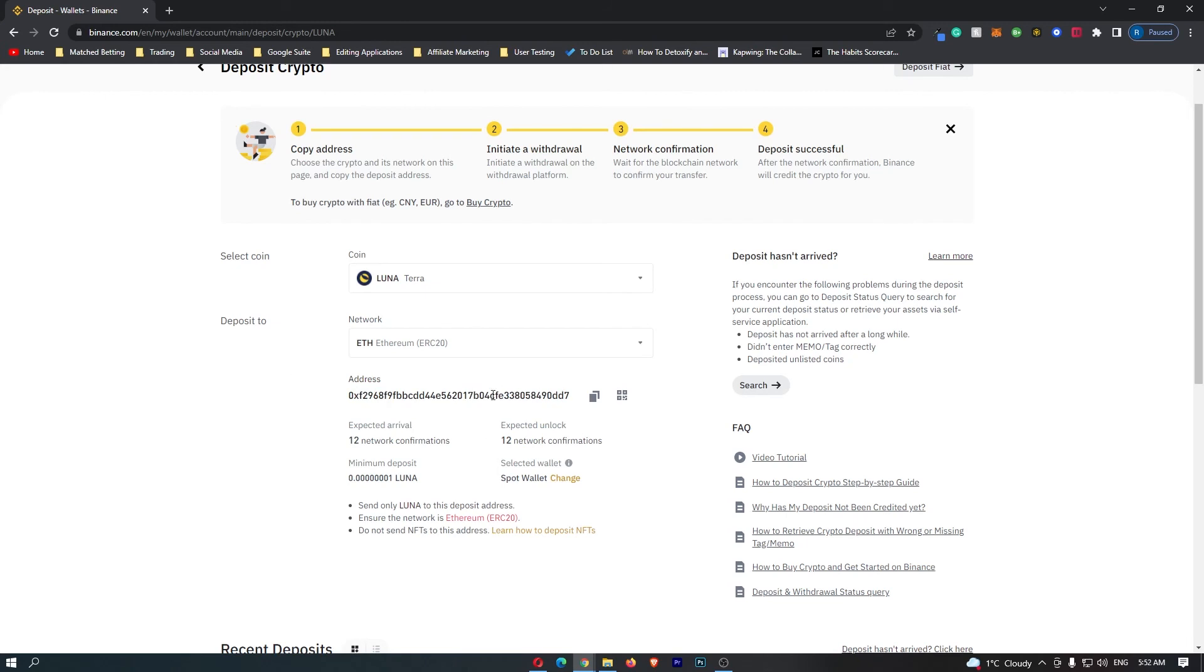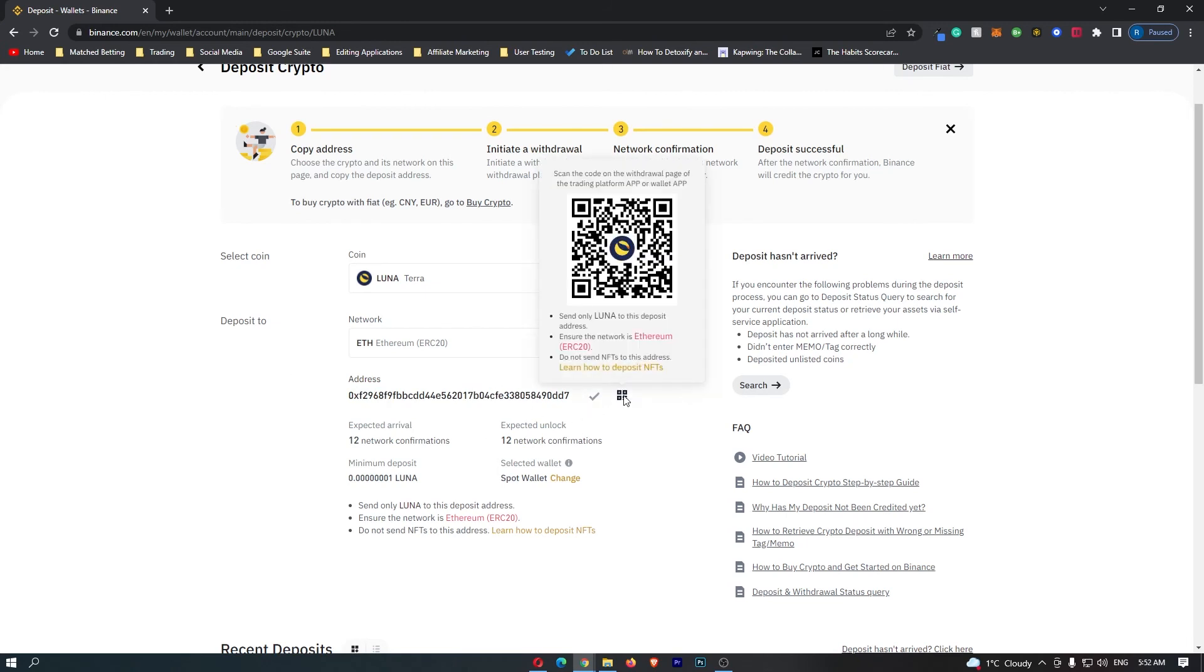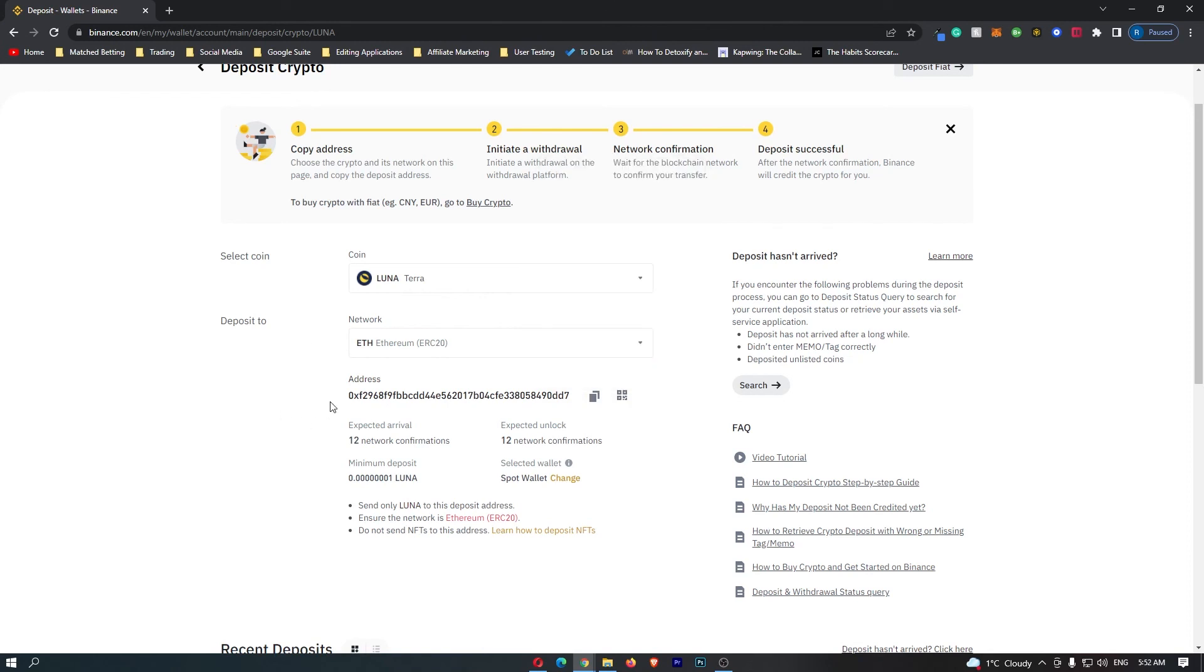Once it does, you can either copy this or you can bring up this QR code and scan this through your phone. You can see your address here, and that is how you can find your Luna wallet address on Binance.